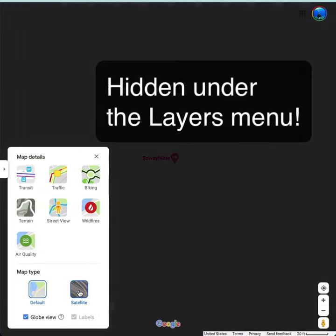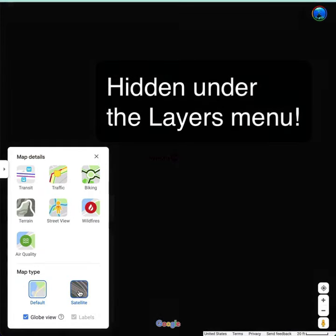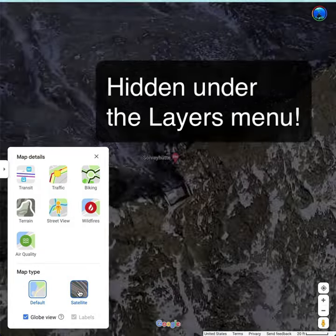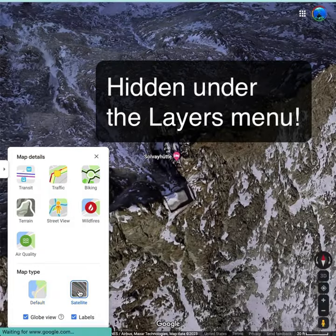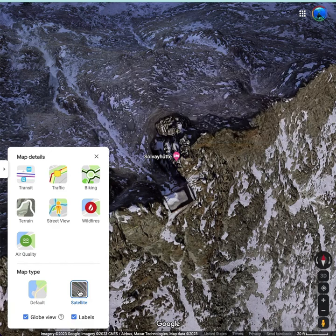Open up the map details and click on satellite. That will show you both the globe view and the labels at the very bottom.